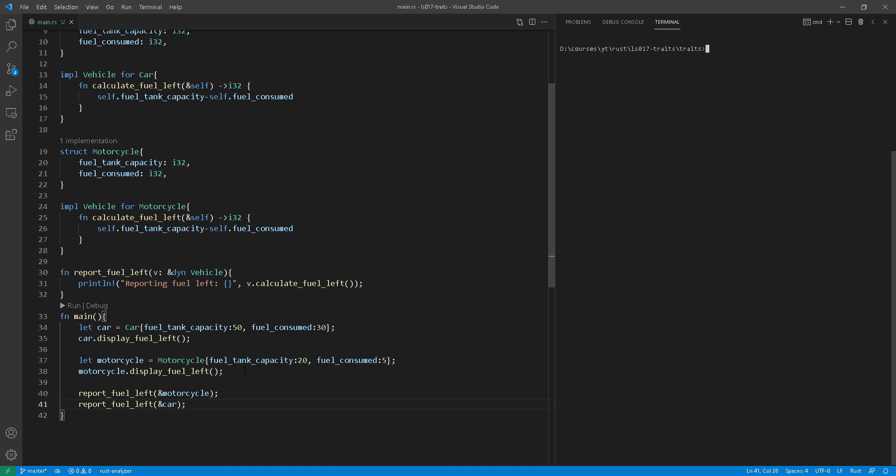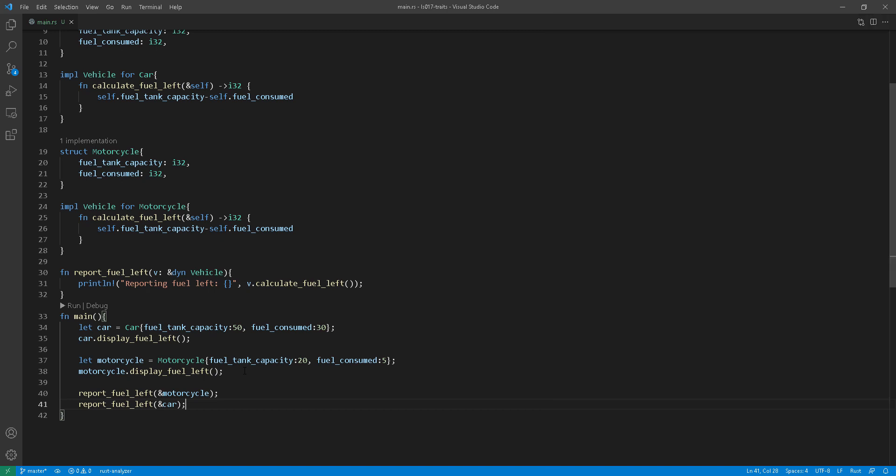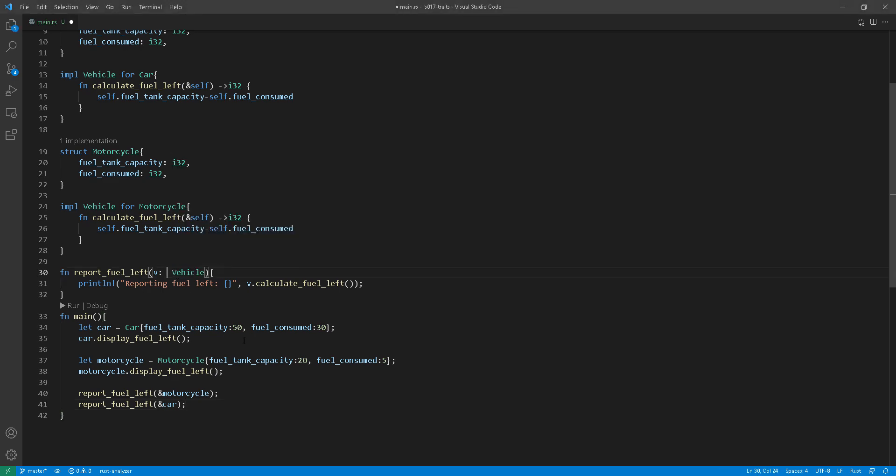Now let's move on to trait bounds. So with the trait bound, you can use the implement keyword in the function parameter. This might be confusing, right?